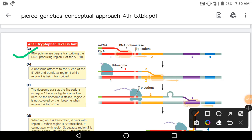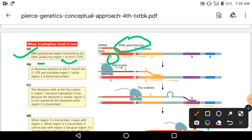When the tryptophan level is low, RNA polymerase begins to transcribe the DNA, producing region 1 of the five-prime UTR. Five-prime UTR का transcription शुरू करता है RNA polymerase जब tryptophan का level cell के अंदर कम होता है। यहां पर दो tryptophan codons हैं।